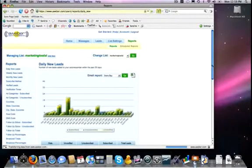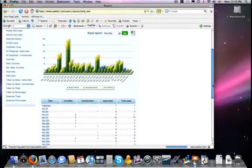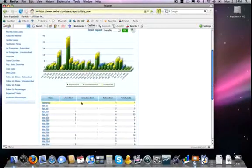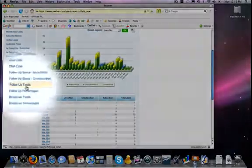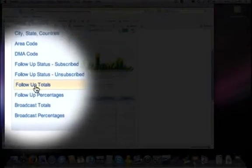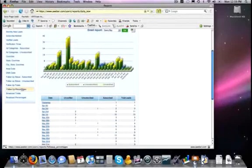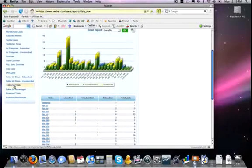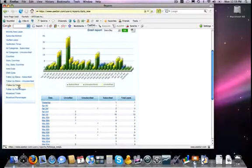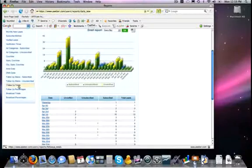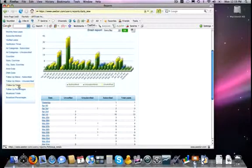And on the left-hand side, way toward the bottom, you will see follow-up totals or follow-up percentages. By clicking on those, it will show you a graph chart of all of your different follow-up messages, how many times it has been sent out, and how many times the different links in each of those messages has been clicked on.